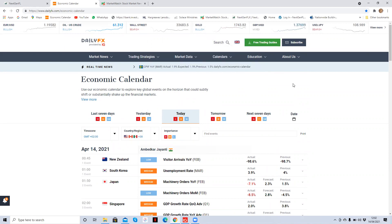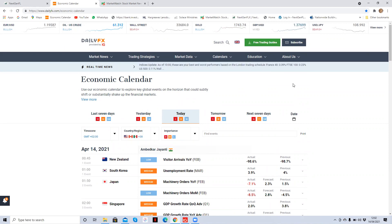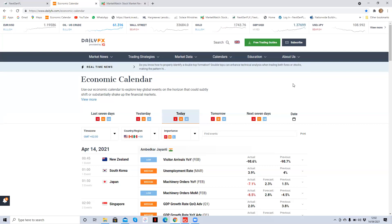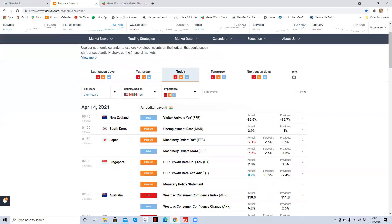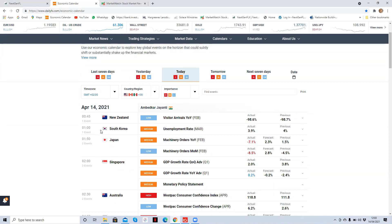So we'll be looking for reports of high importance and noting reports of medium importance that could affect the Euro or the US dollar or the Canadian dollar today. Today is Wednesday the 14th of April. Again, make sure you're using the correct time zone. I'm currently in Rwanda, so my time zone is GMT plus two. So the times I'll be quoting will be GMT plus two times, so use your own time zone. Let's have a look at what's coming out today.